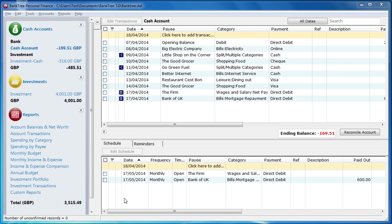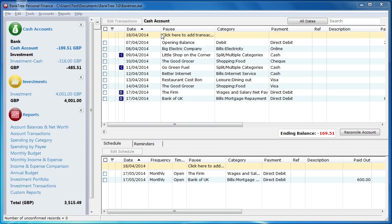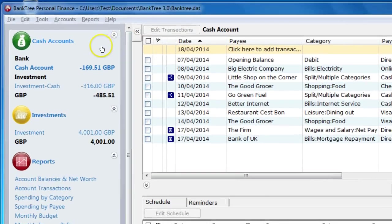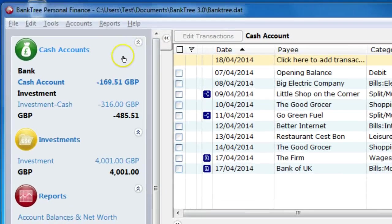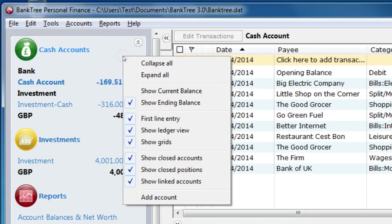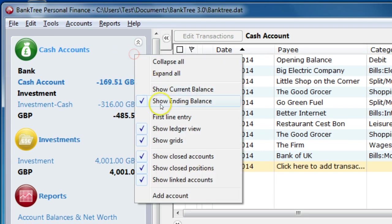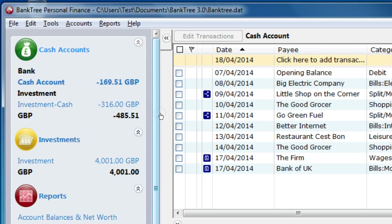Let's get started with learning about transactions. Transactions are entered straight into the account register. You enter a new transaction in the entry line. This is shown in Peach and it can be on the top of the screen or the bottom. You can switch this from the top to the bottom by going to the account bar, right click and then select or unselect the first line entry option.